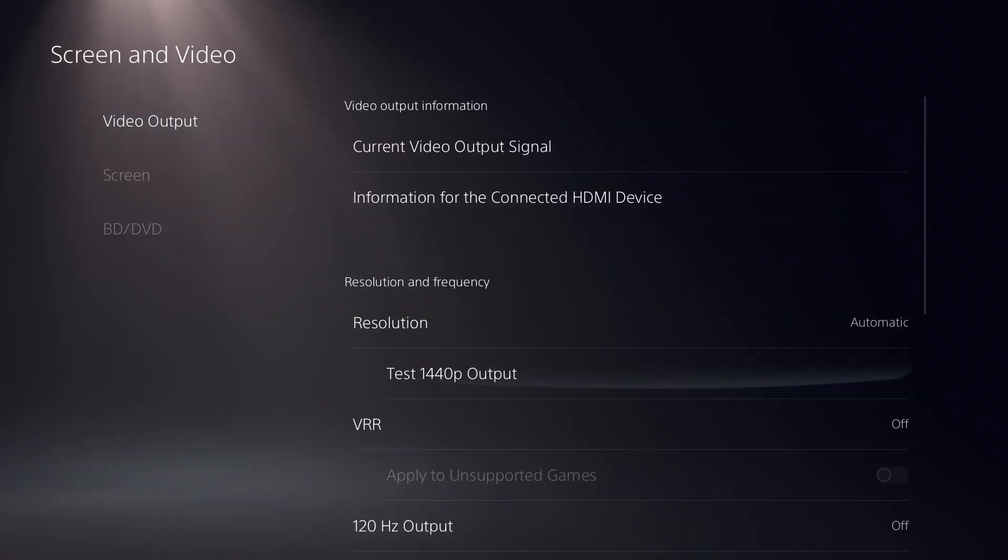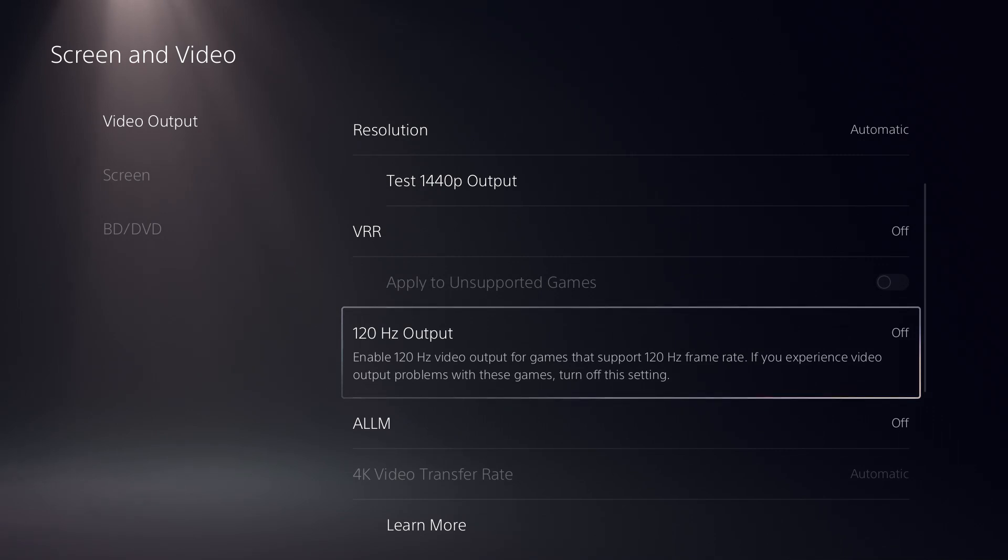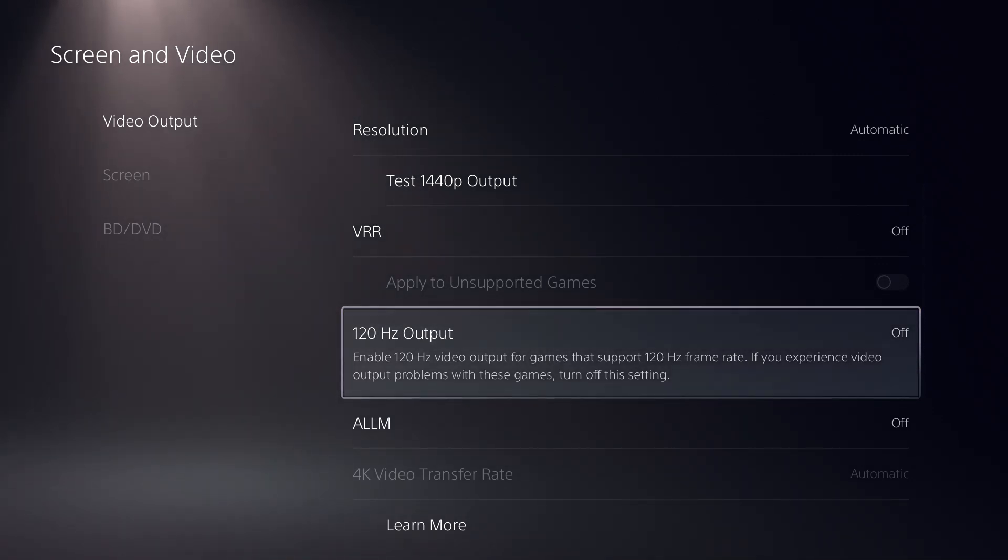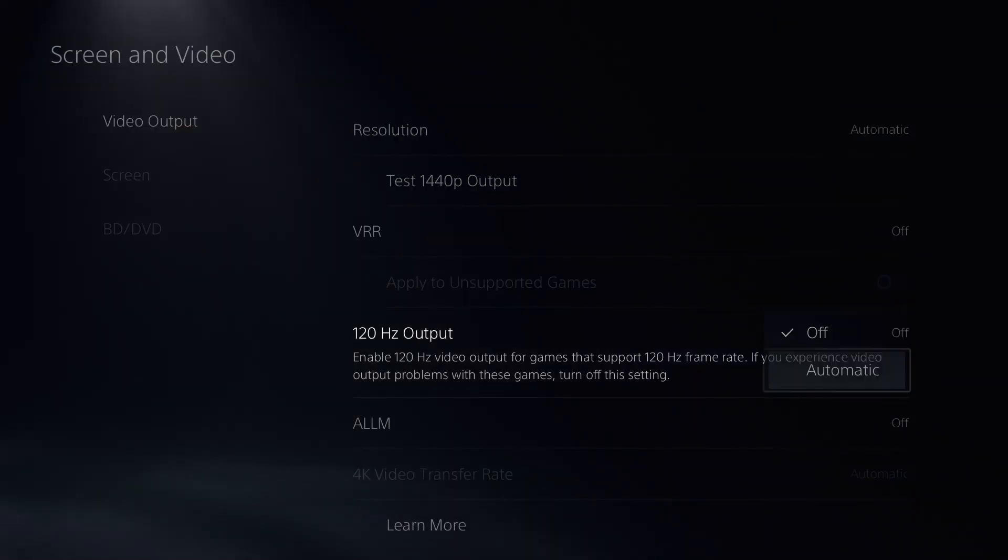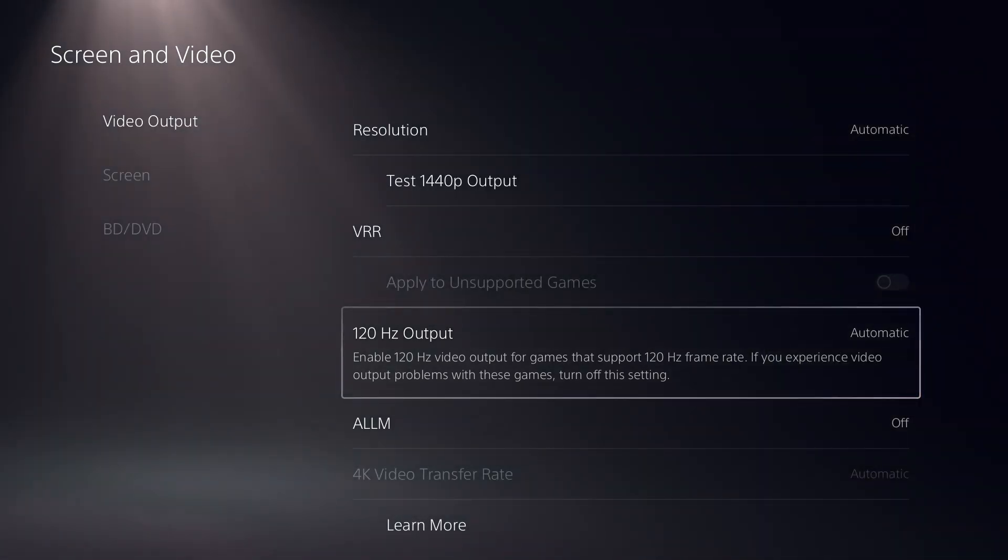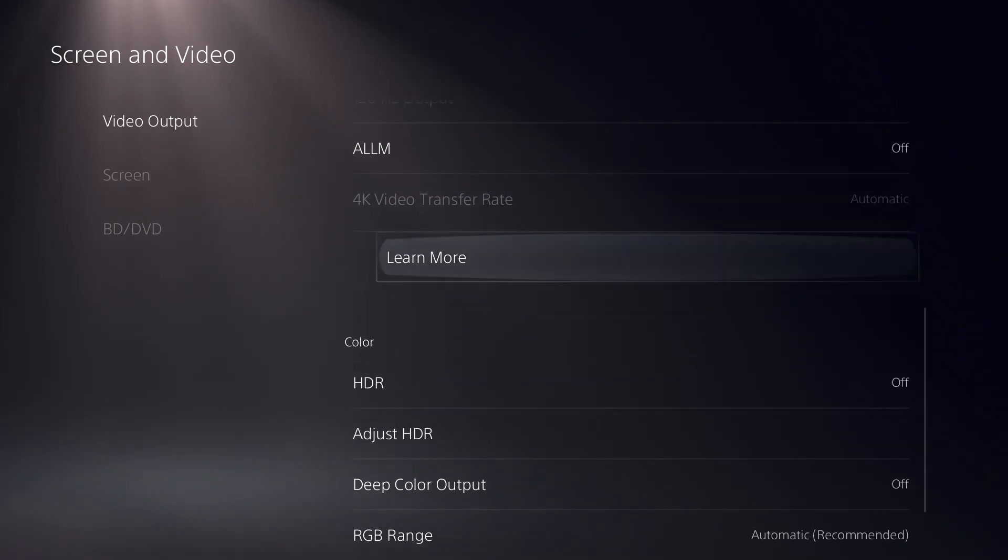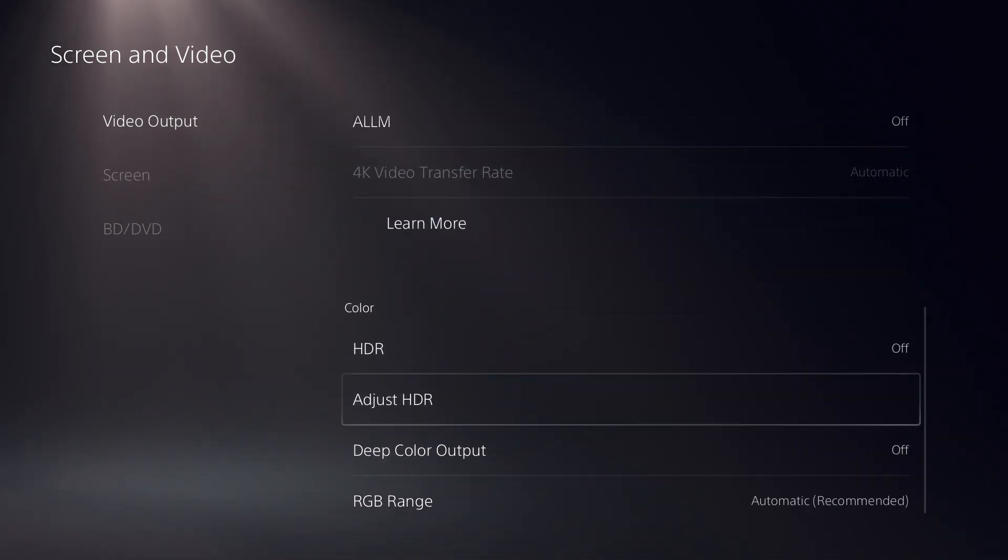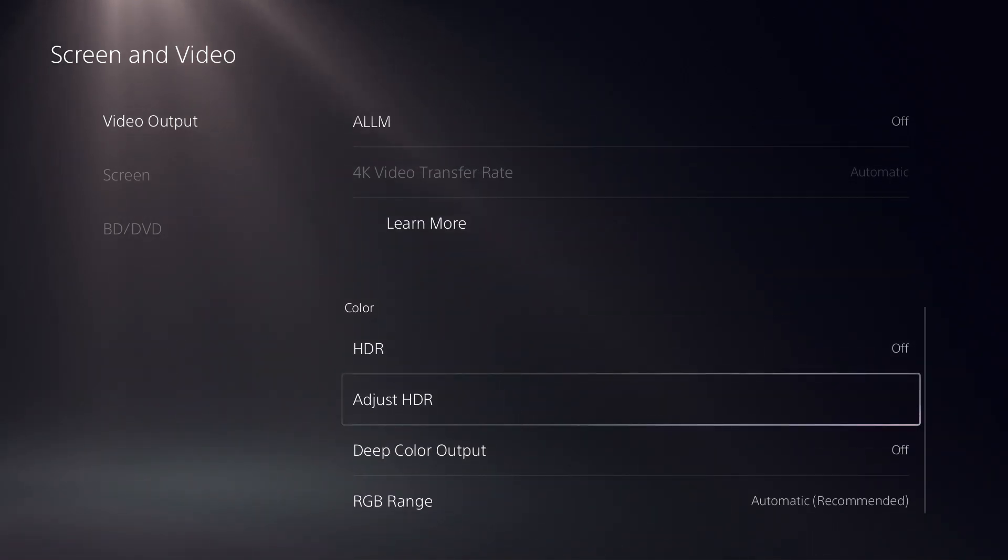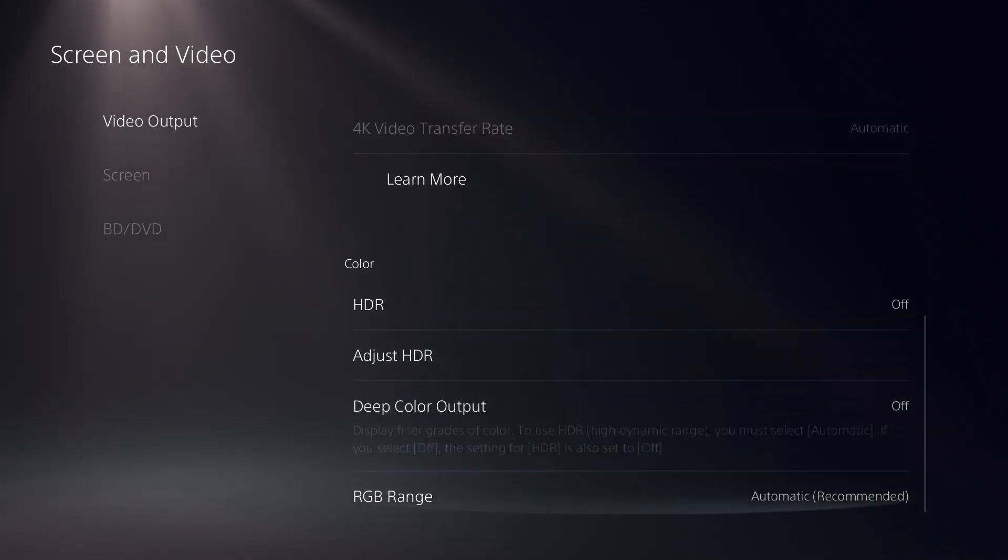Below the VR option, there is one setting called 120 Hertz Output. Click on that and make it Automatic if it's turned off. ALLM should be Off and HDR should be Off. You can copy these settings.